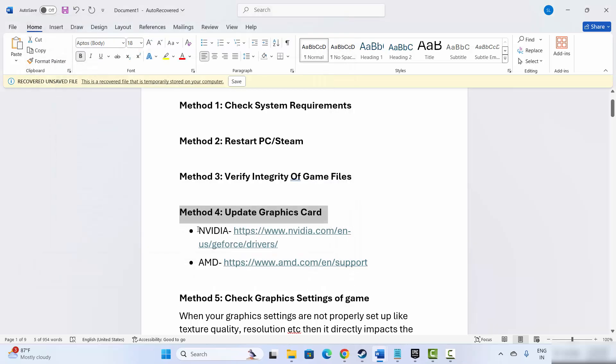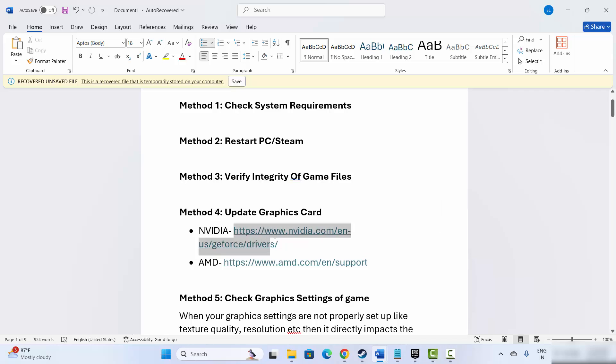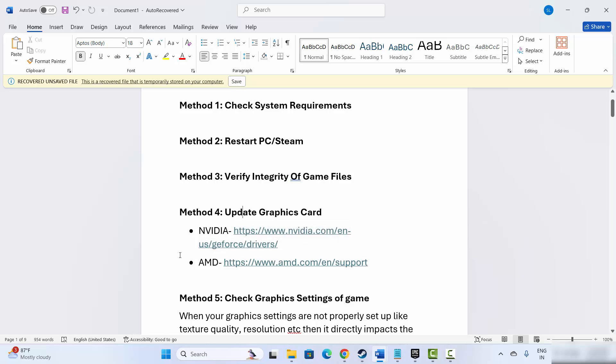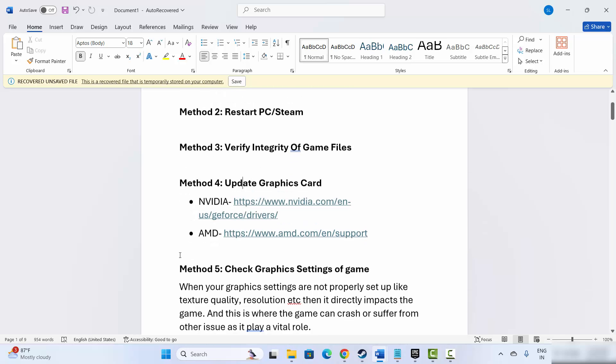Nvidia and AMD users can go to the link provided in the description to download or update your graphics card driver. After that, try to launch the game and check if this resolves the problem.